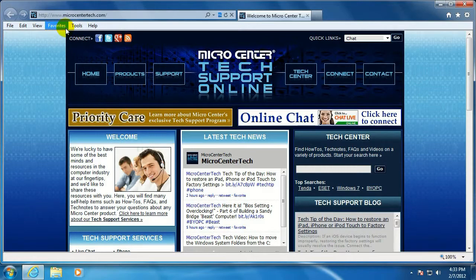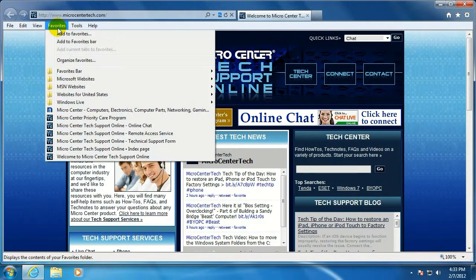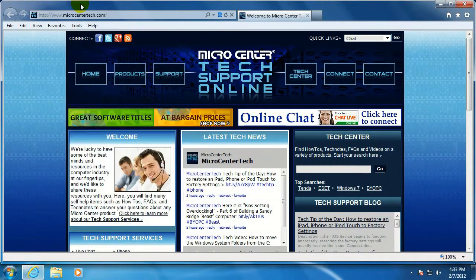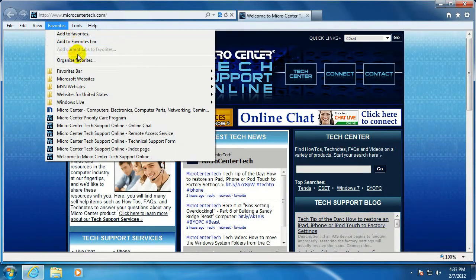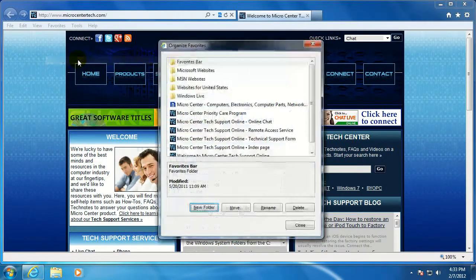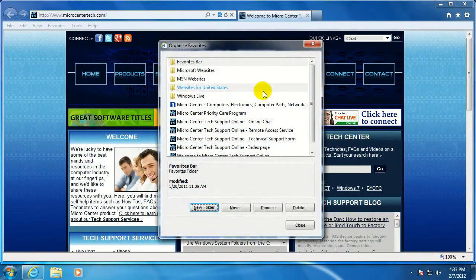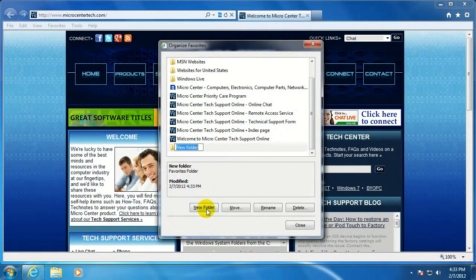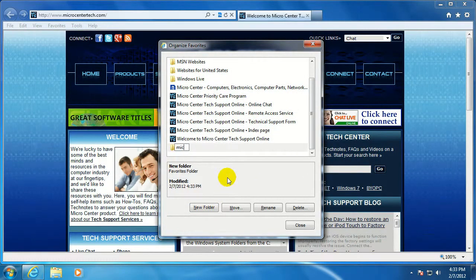Okay, let's say you're just buried with favorites. You've got a ton of favorites on here. The best way to try to get them organized is click on Favorites, go to Organized Favorites, click on New Folder to create a folder.